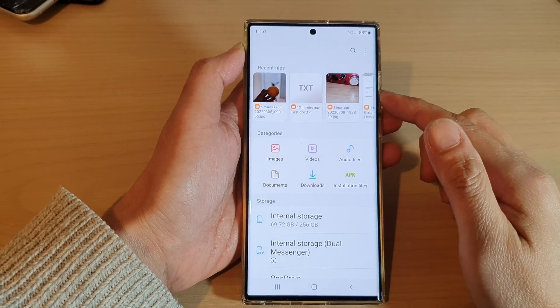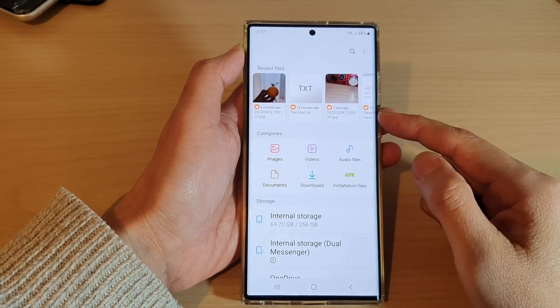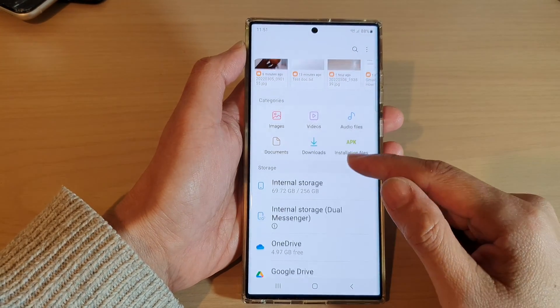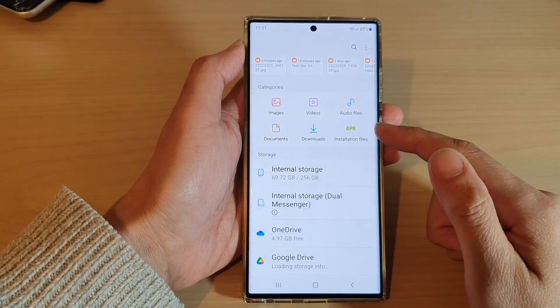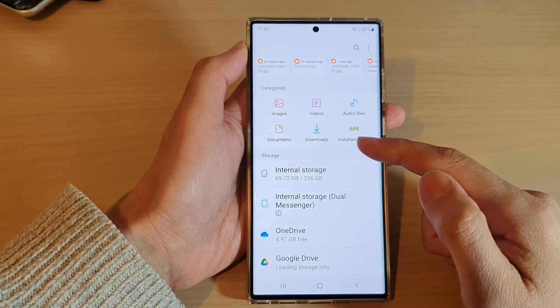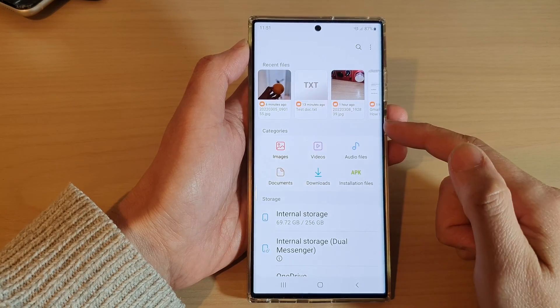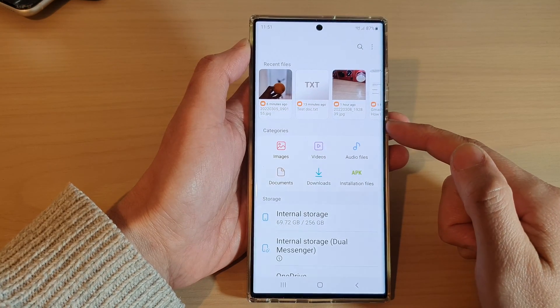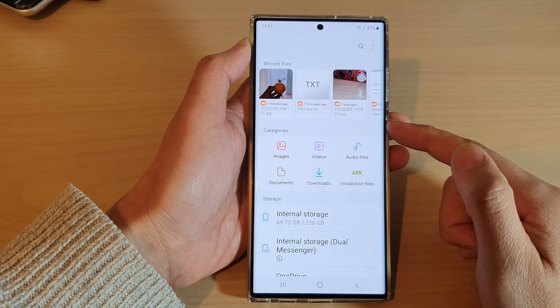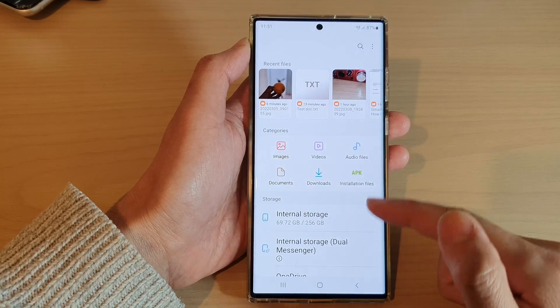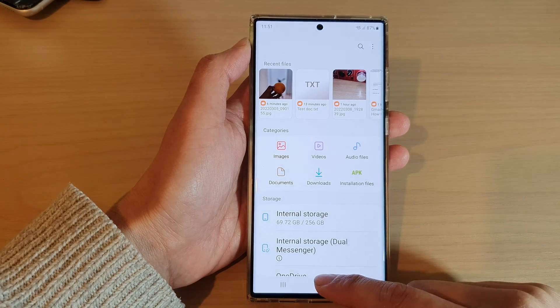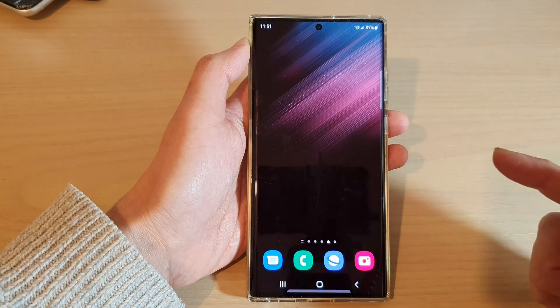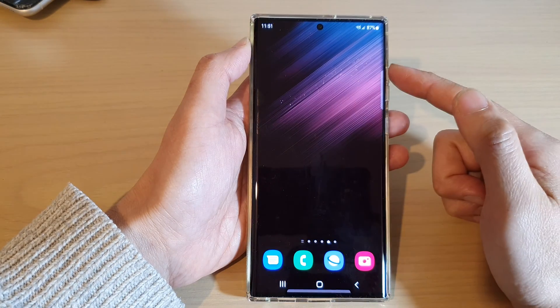Hey guys, in this video we're going to take a look at how you can restore lost or deleted files in the My Files app on the Samsung Galaxy S22 series. First, tap on the home button to return back to the home screen.